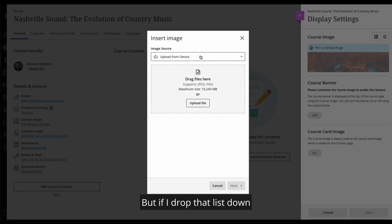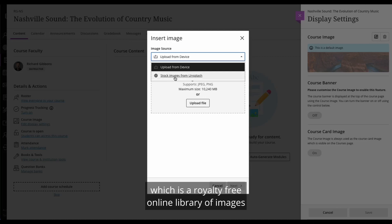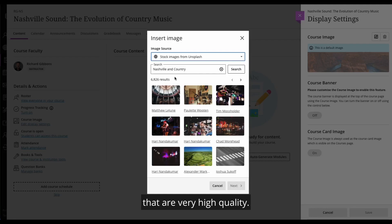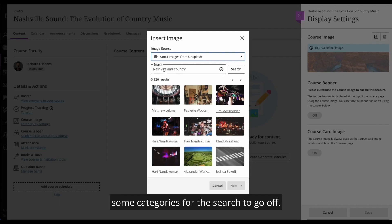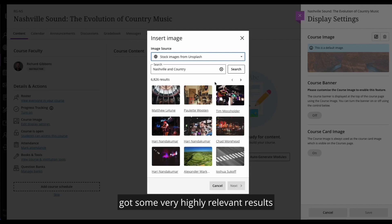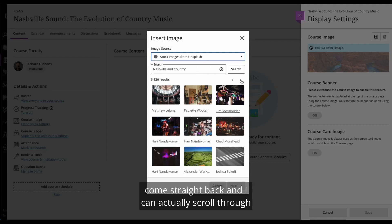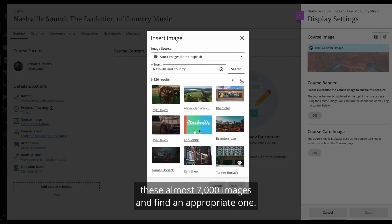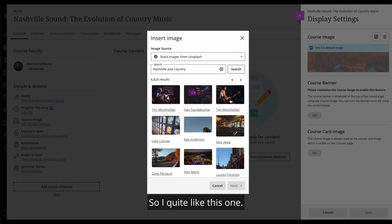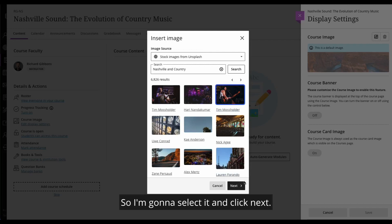But if I drop that list down, I've now got the option to add images from Unsplash, which is a royalty free online library of images that are very high quality. You'll also notice that based on what we know about the course, we're actually providing some categories for the search to go off. So with me doing almost nothing, I've actually got some very highly relevant results come straight back and I can actually scroll through these almost 7,000 images and find an appropriate one. So I quite like this one. I think it reflects my course quite nicely. So I'm going to select it and click next.